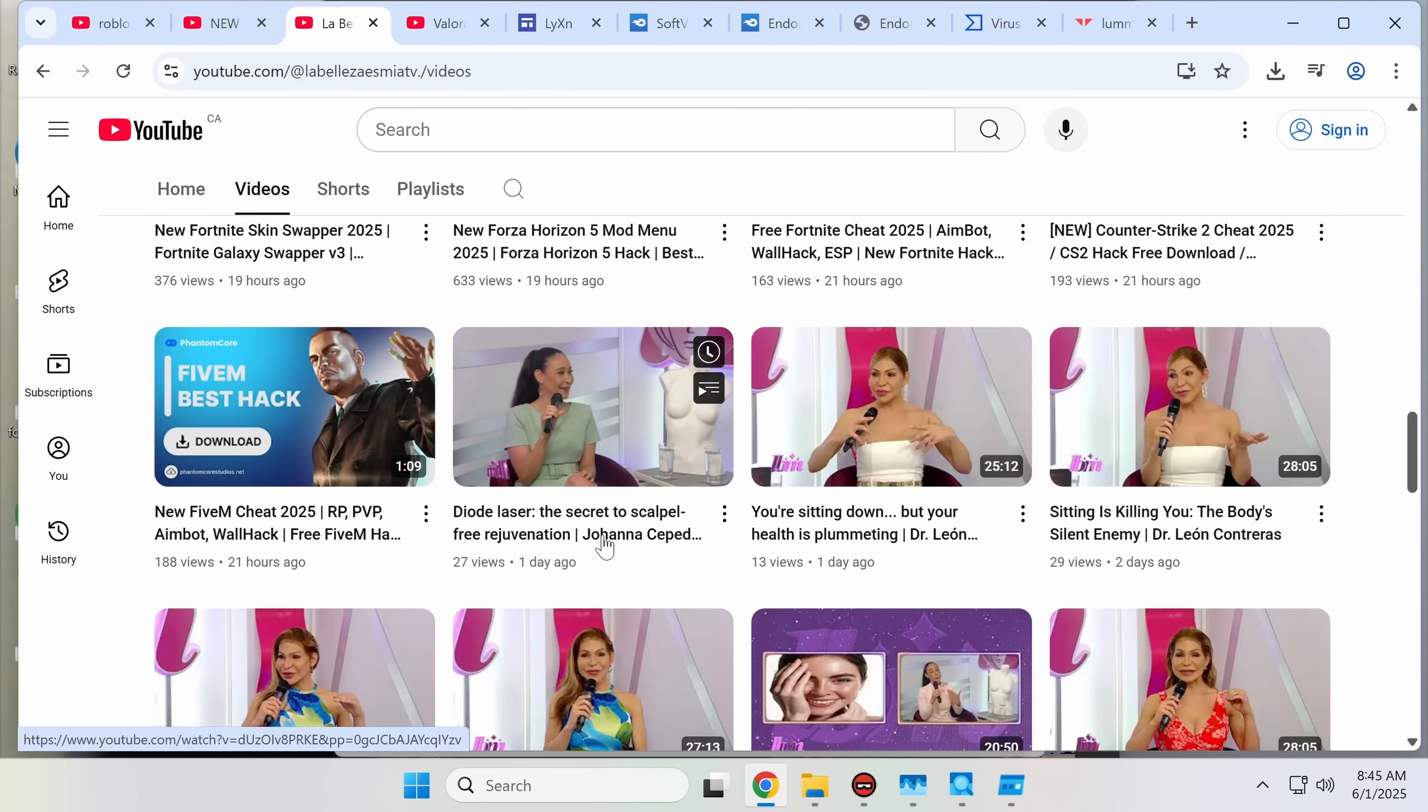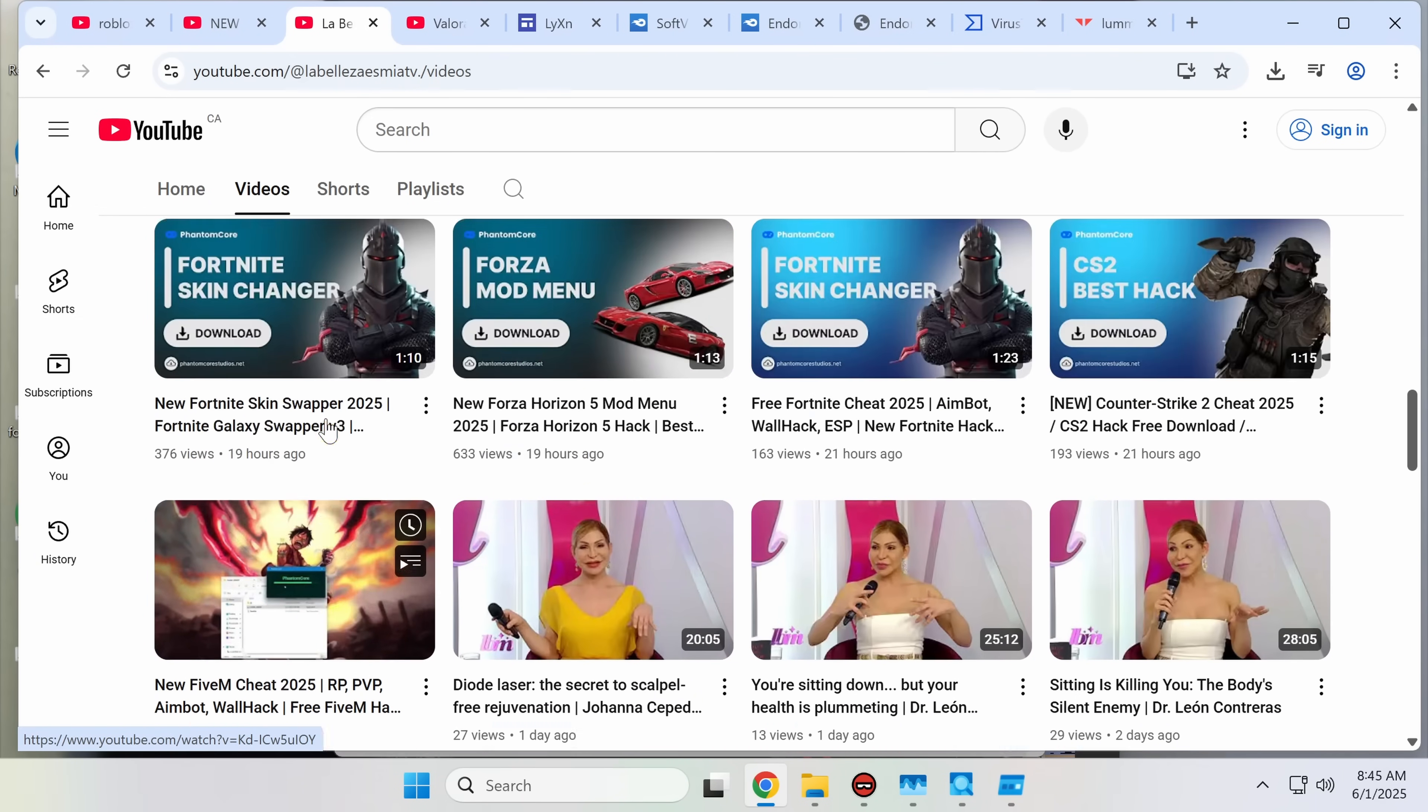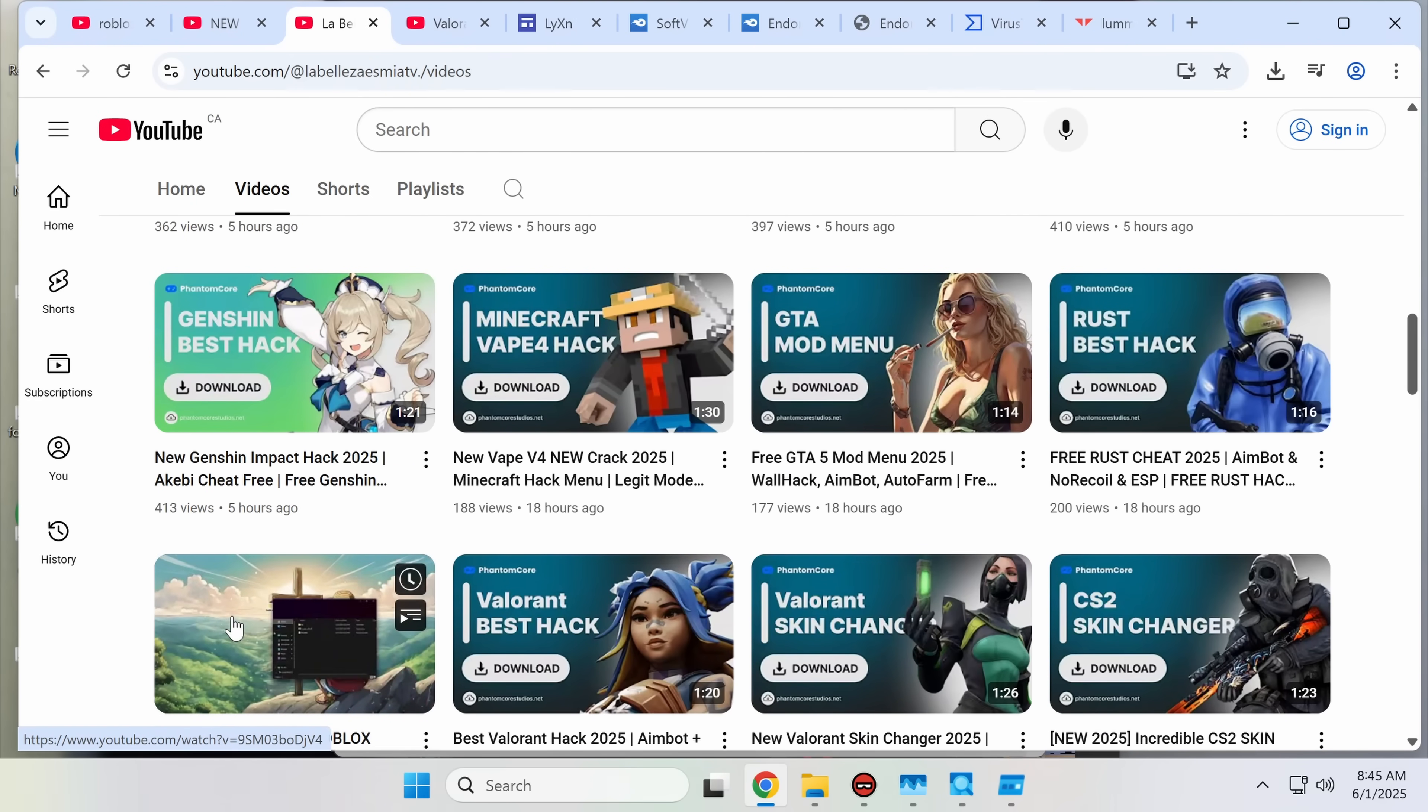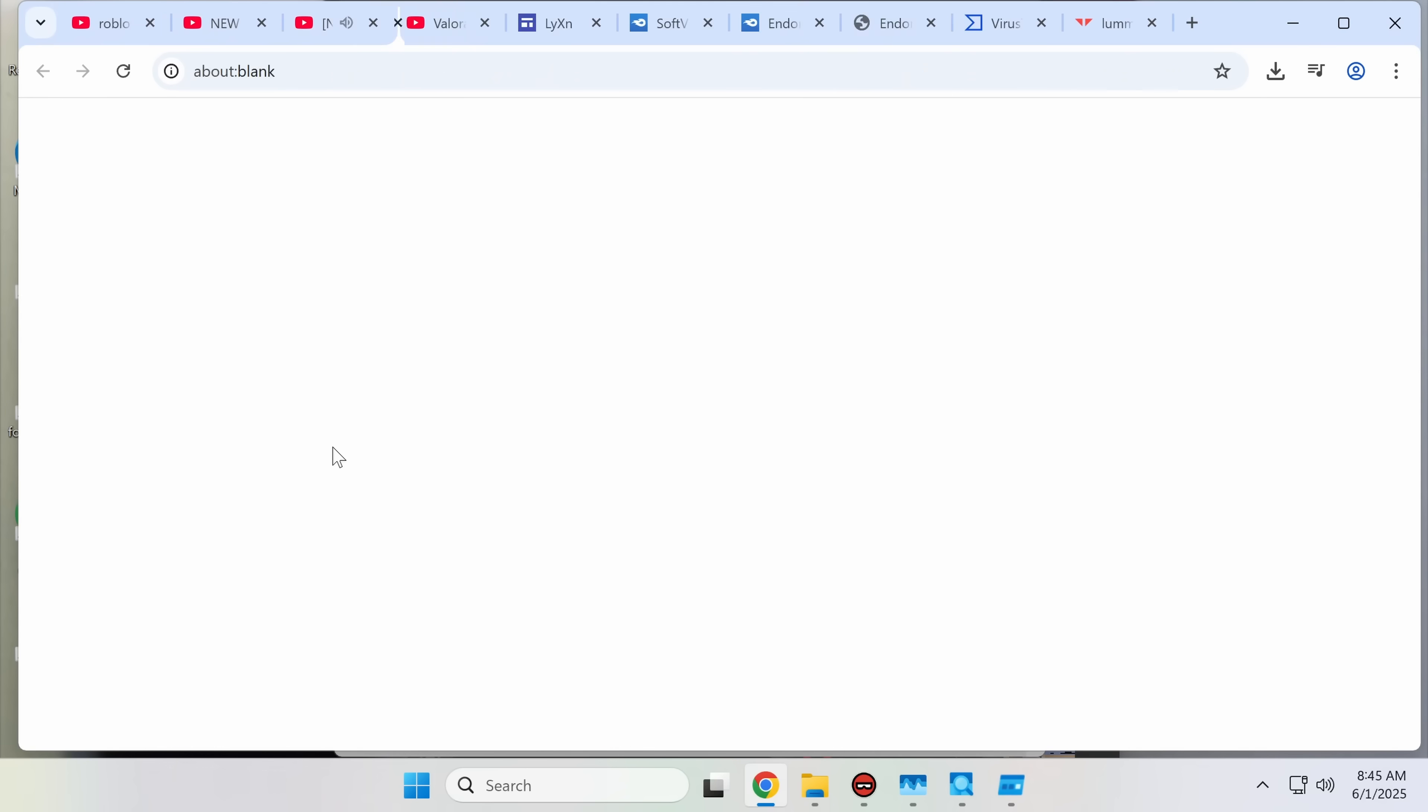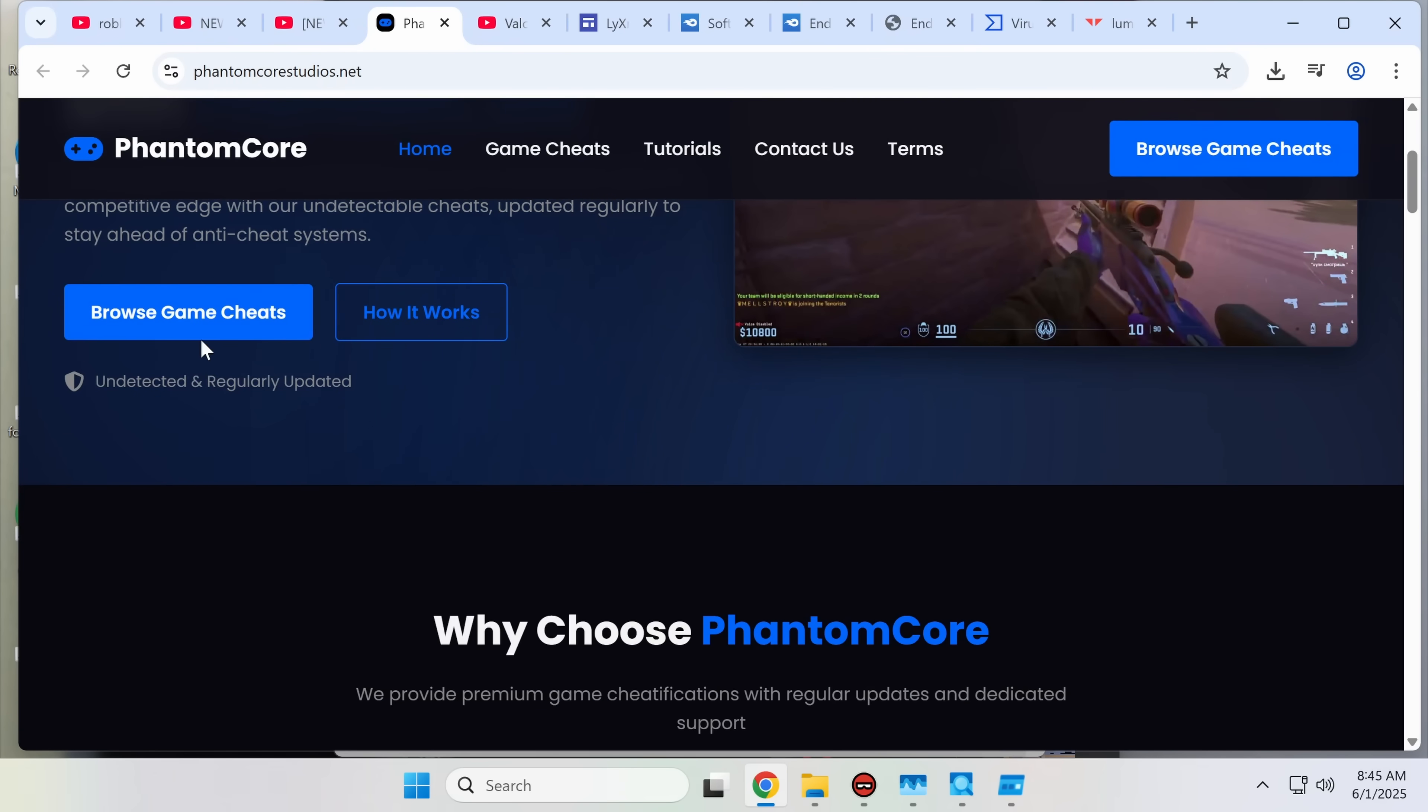We got diode laser skin rejuvenation, and then the next thing we got is 5M cheat. Roblox Solara executor, which I believe is a real thing, but it's certainly not a real thing in this link. PhantomCore studios dot net. Let's see what PhantomCore cheats can do for us.